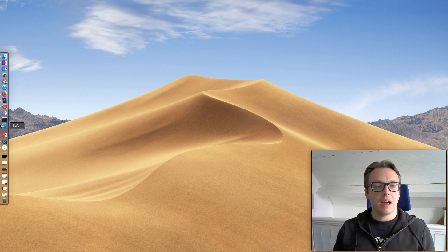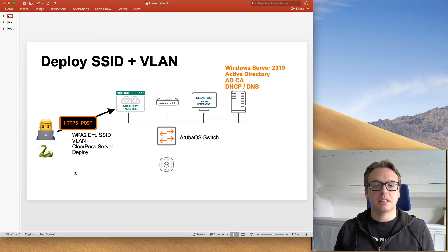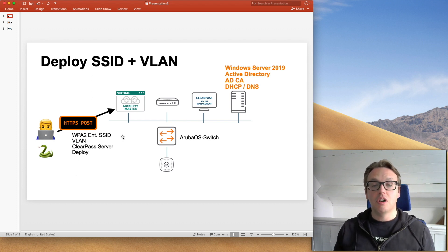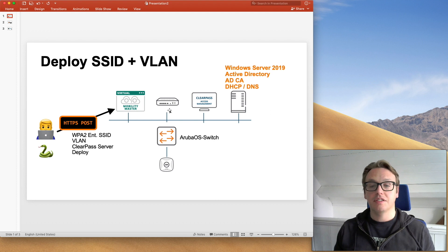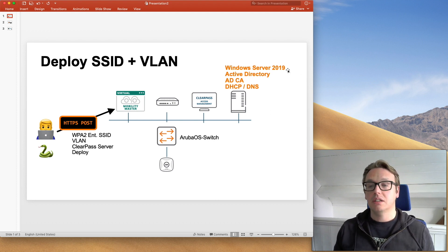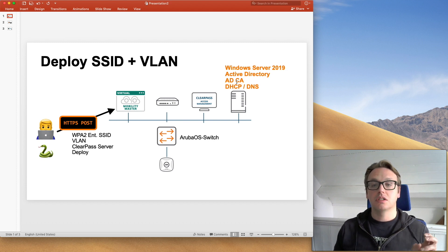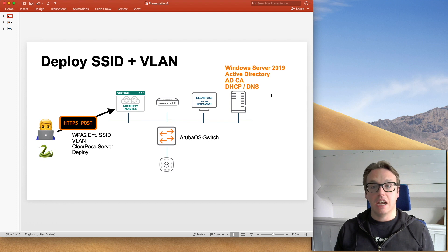Let's jump over to PowerPoint and I will show you my setup. It's MobilityMaster 8.4. I've got an Aruba controller, it's a 7005, ClearPass 6.8 and I'm running Windows Server 2019, Domain Controller, also Certificate Authority and I'm running DHCP and DNS on there.